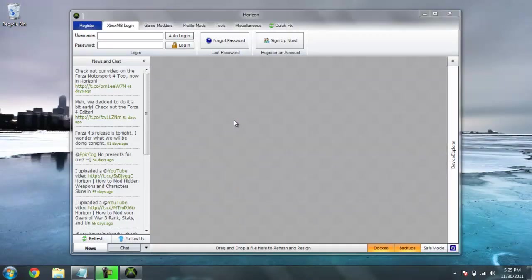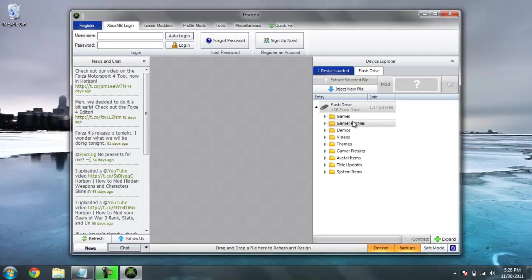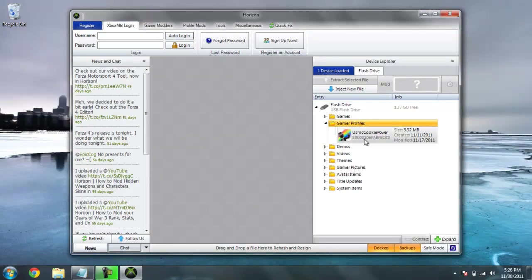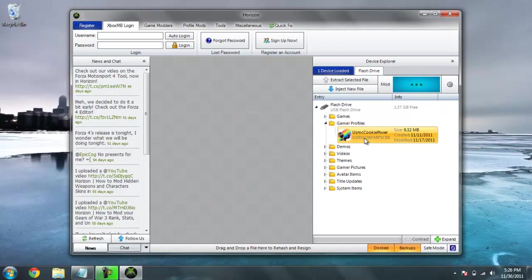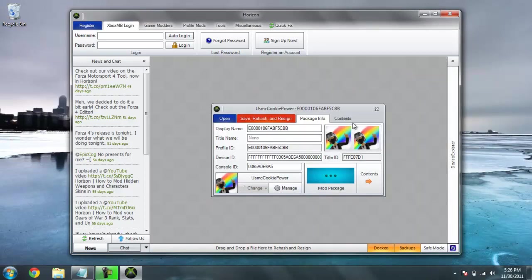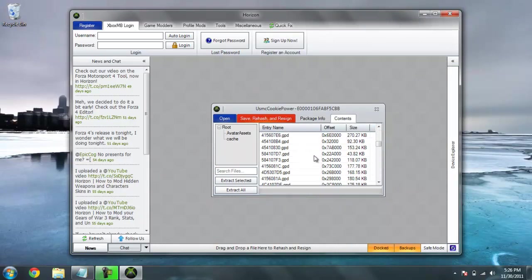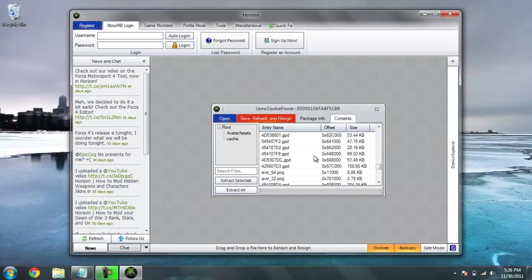Okay, so now that we have Horizon open, you're going to go under Gamer Profiles. You'll see my gamer tag used to cookie power. Same method, content, and for the 415608cb file. Got it.